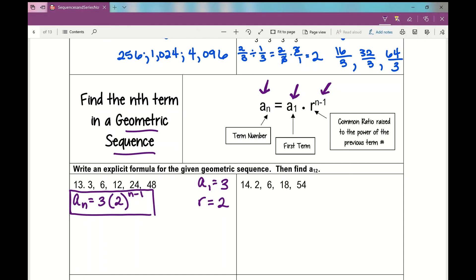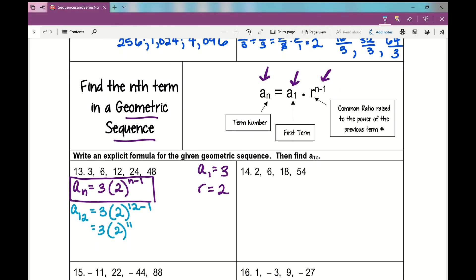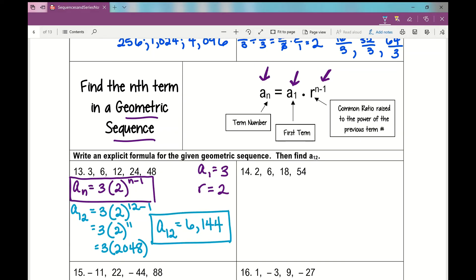Now find a sub 12. A sub 12 equals 3 times 2 to the power of 12 minus 1, which is 3 times 2 to the power of 11. 2 to the power of 11 is 2,048, and 2,048 times 3 is 6,144. So a sub 12 is 6,144.